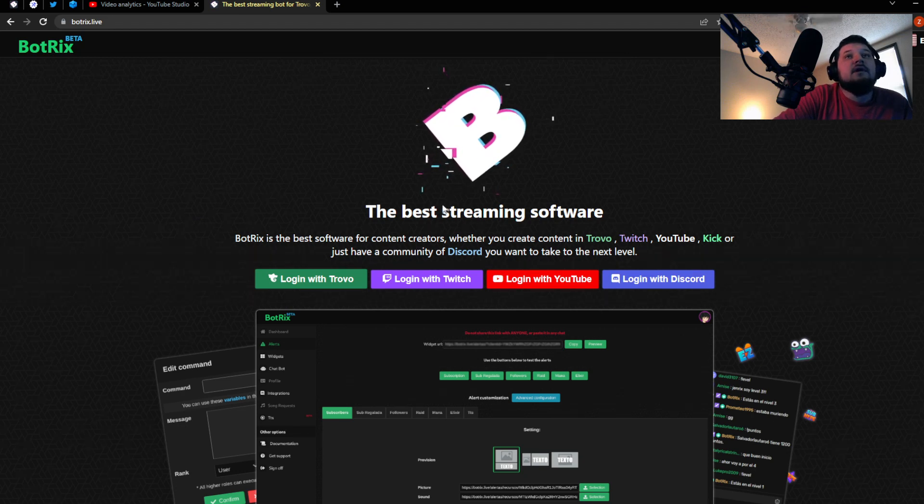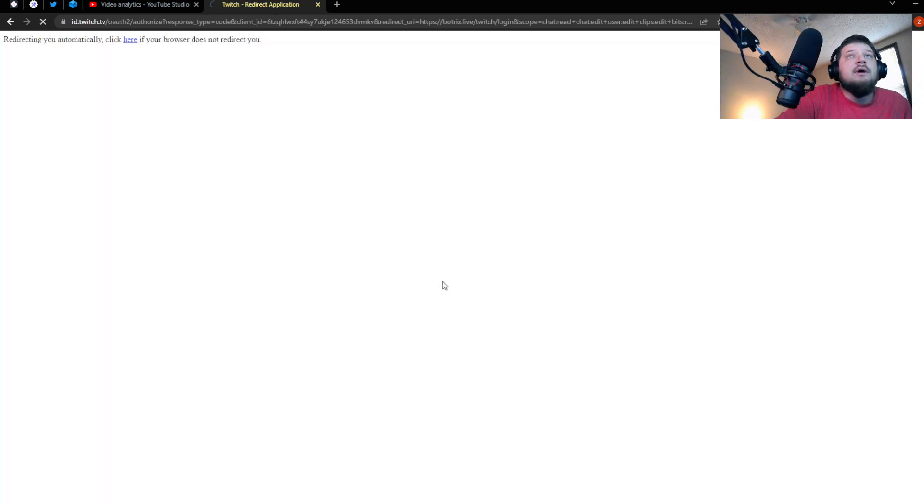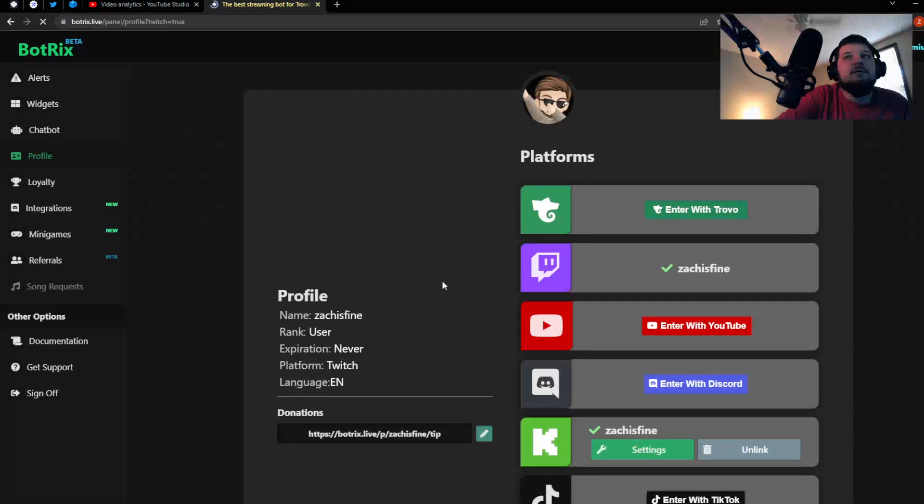So we're going to log into Botrix with Twitch because I signed up with Twitch, but you can log in however you signed up.